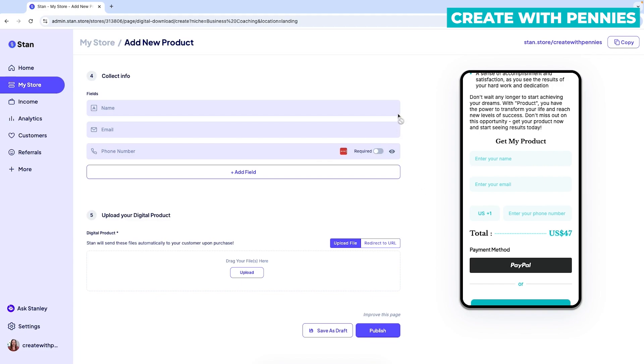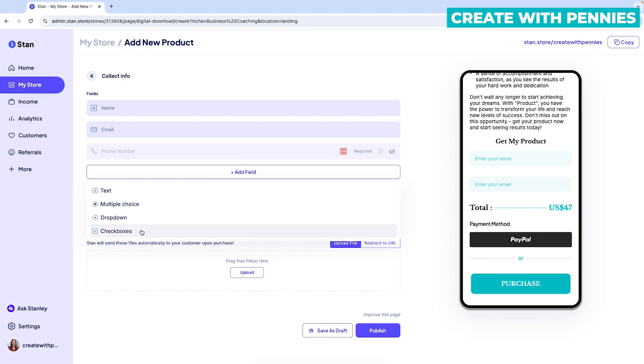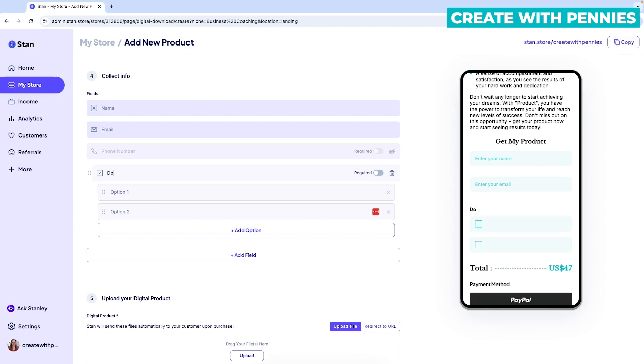You can decide to make it required if you toggle this on, or if you don't, you can turn it off. And again, if you don't want the phone number, you can hide it. You can also add field. So if you click add field, you can add text, multiple choice, drop down or check boxes. If you're doing a digital product, sometimes you might want to say, you understand that this is a digital product, so you won't get anything physical.